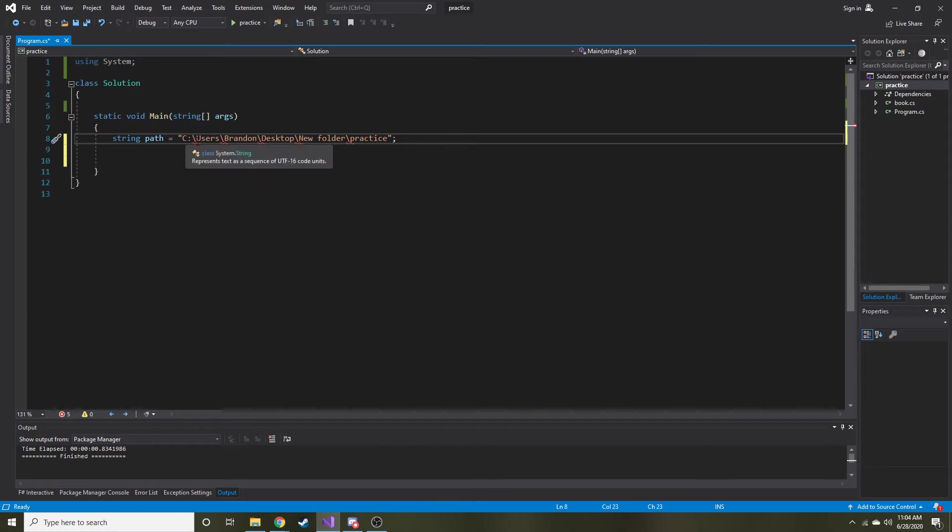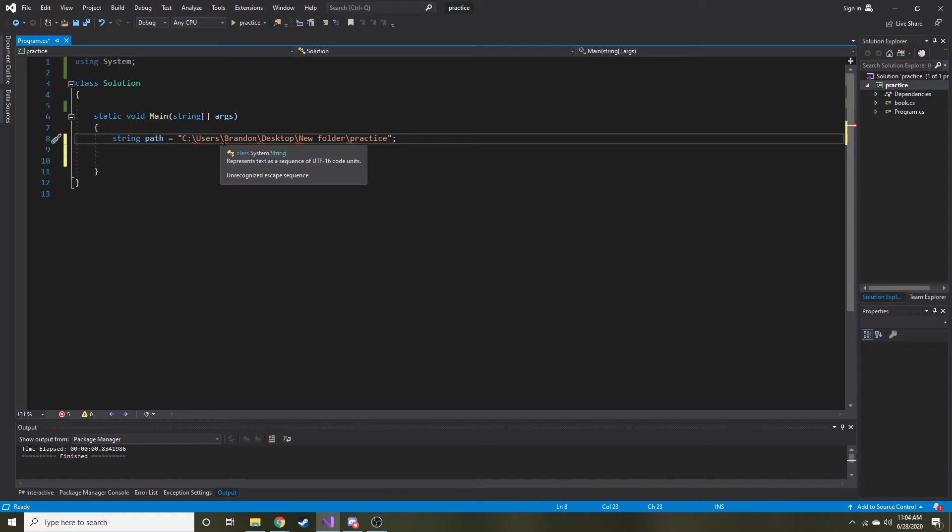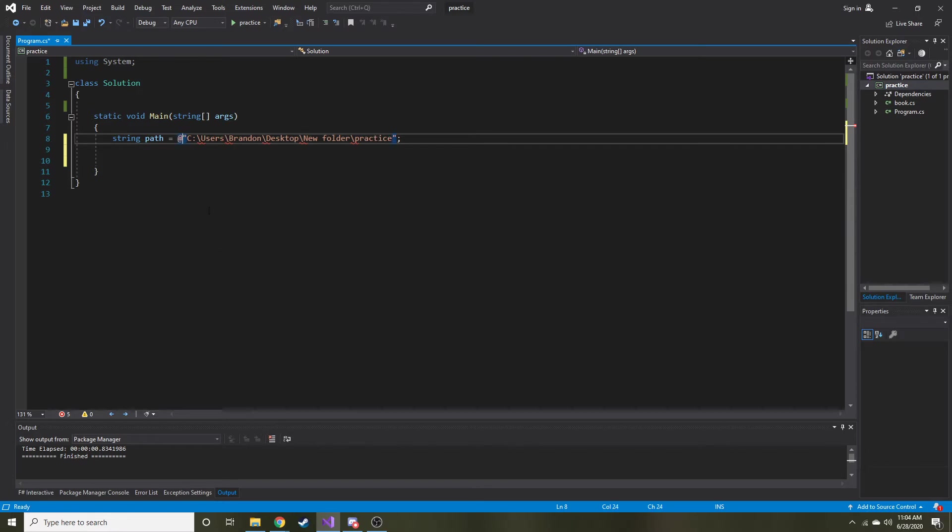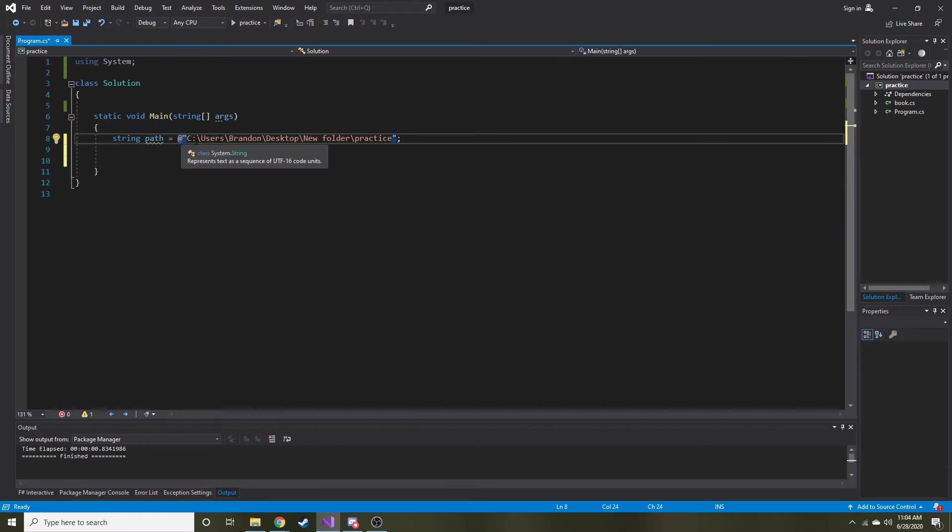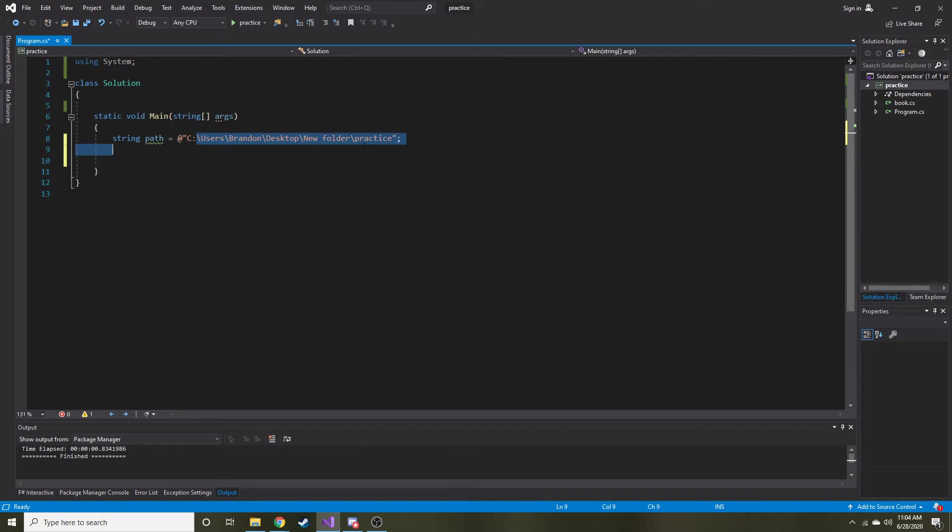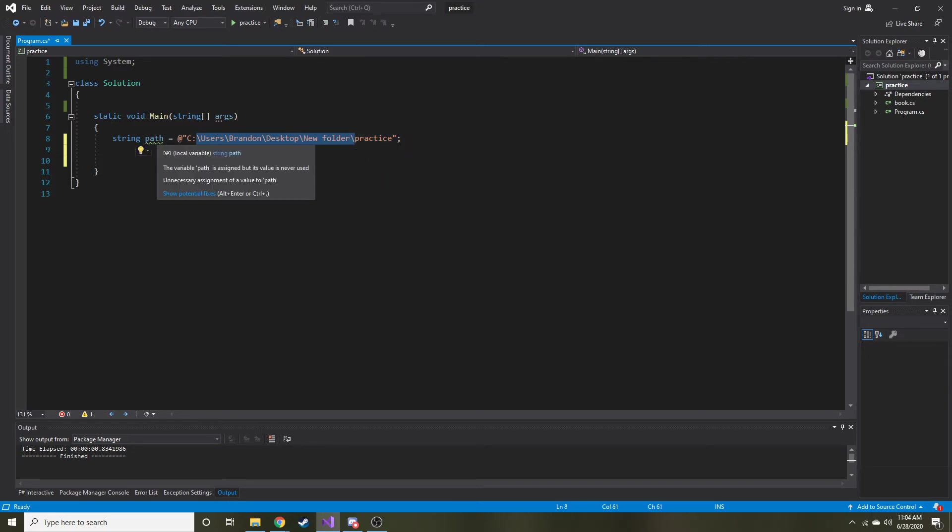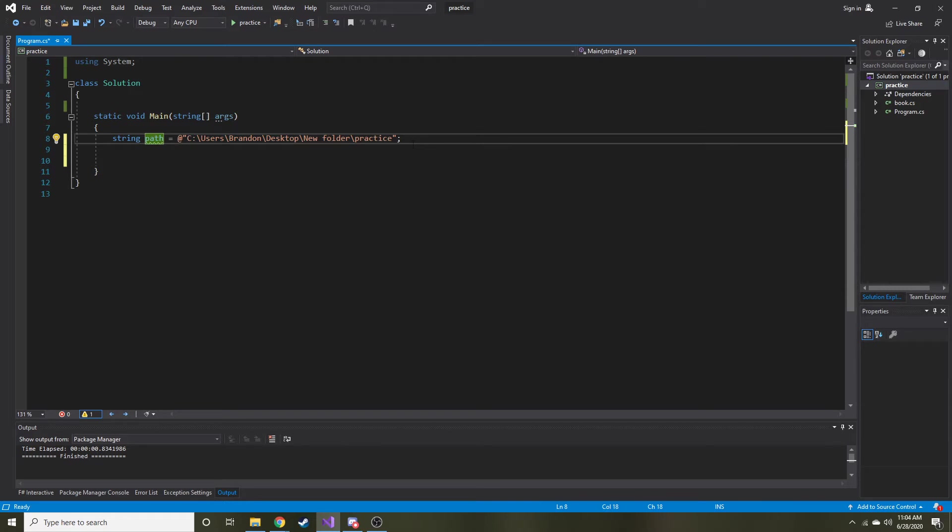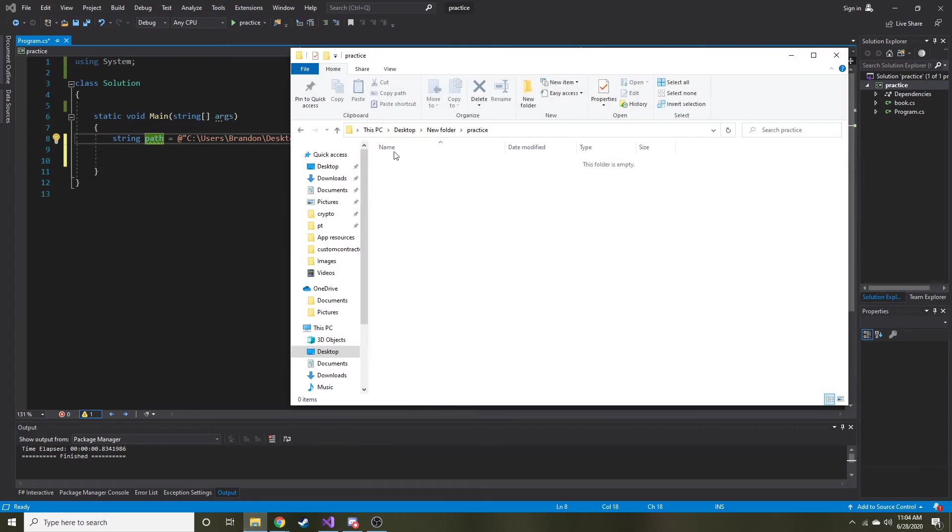C sharp is really angry about that. Shows you with the red squiggly. So to get rid of those we just put an at symbol in the front and that kind of tells C sharp to just chill out about those backslashes. It's part of the string. Okay, so now we have the path of that practice directory that I showed you.